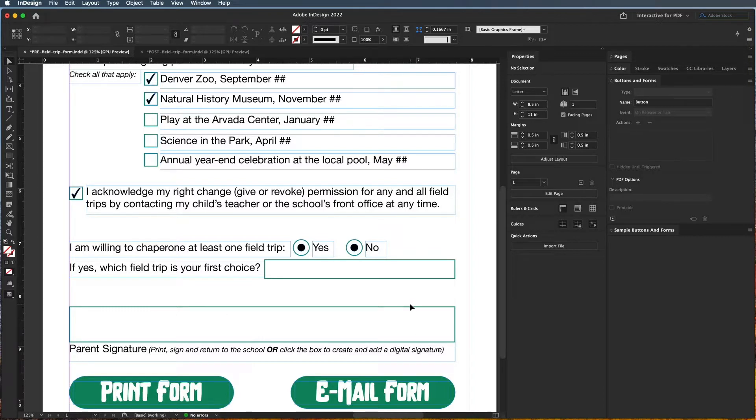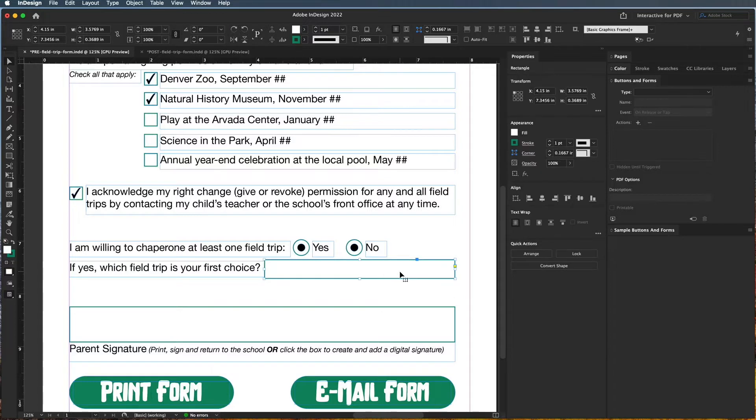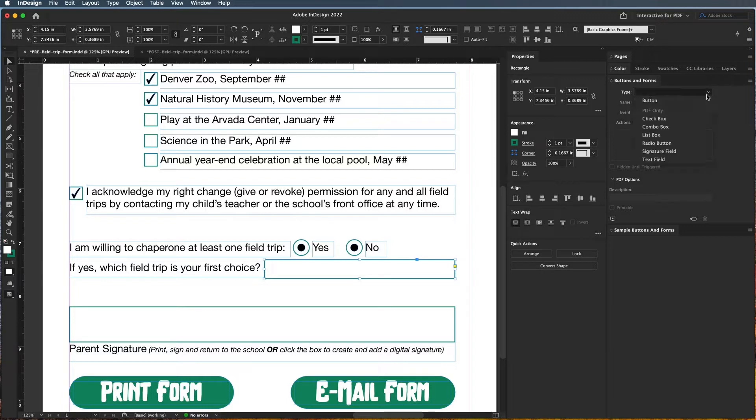So instead what we can use is something called a list. Now there are two different kinds. So if I click on type over here, you can see that there is a combo box and a list box.